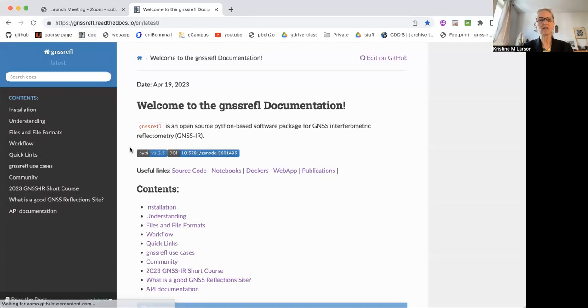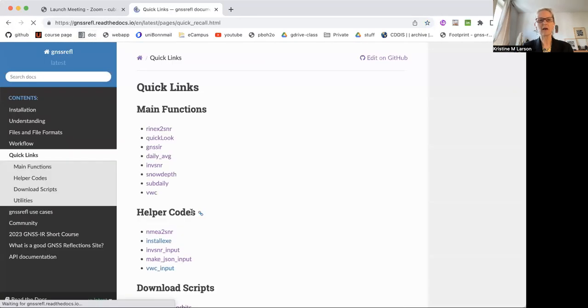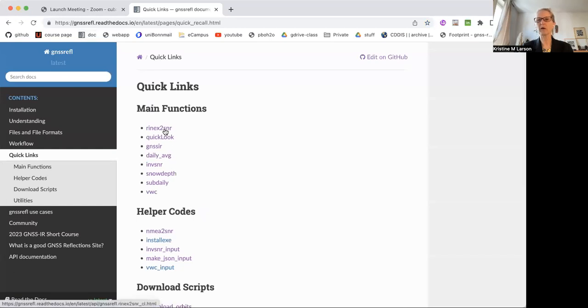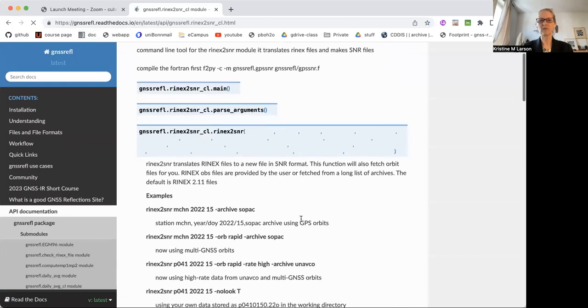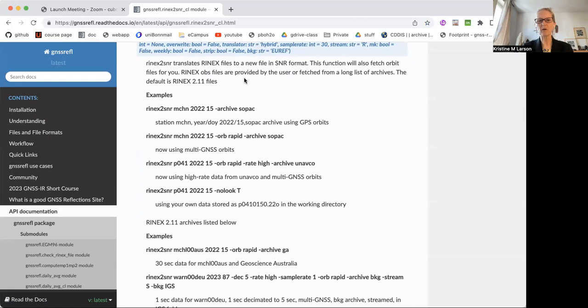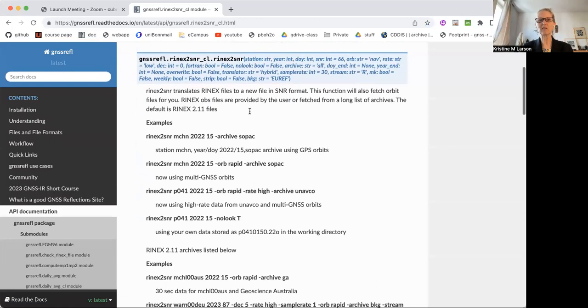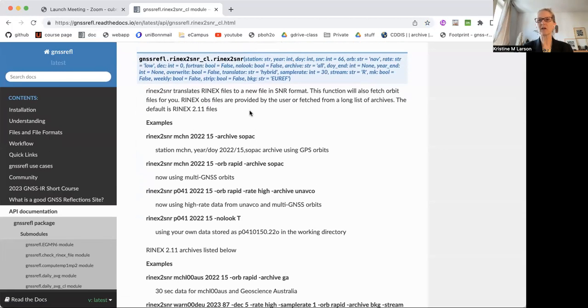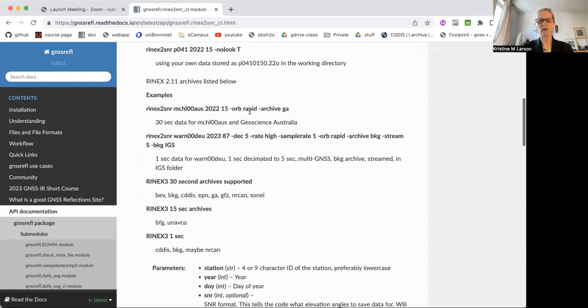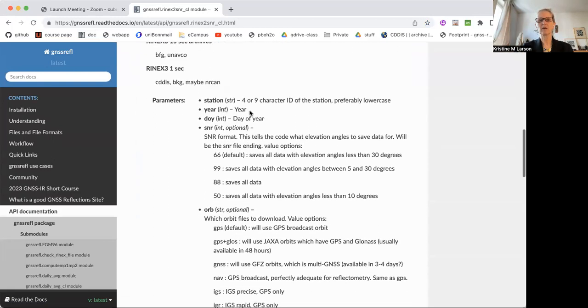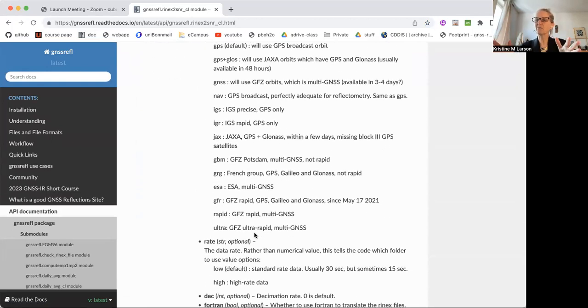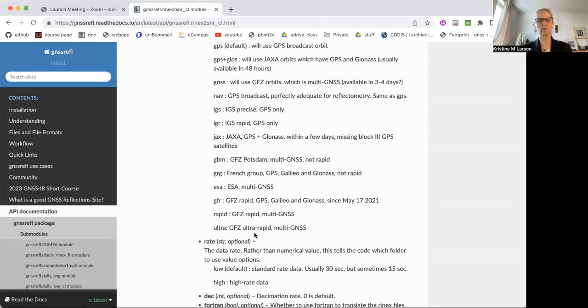Instead, the nice thing about this Read the Docs is if you want to know the inputs to that code, it's right here. There's some examples and we're going to be adding more. It tells you what the code is doing. This is literally the header for the Python code. There are examples, but then it tells you the parameter inputs to the code and what the options are. So I don't have to keep updating two sets of documentation, which is why I like it.